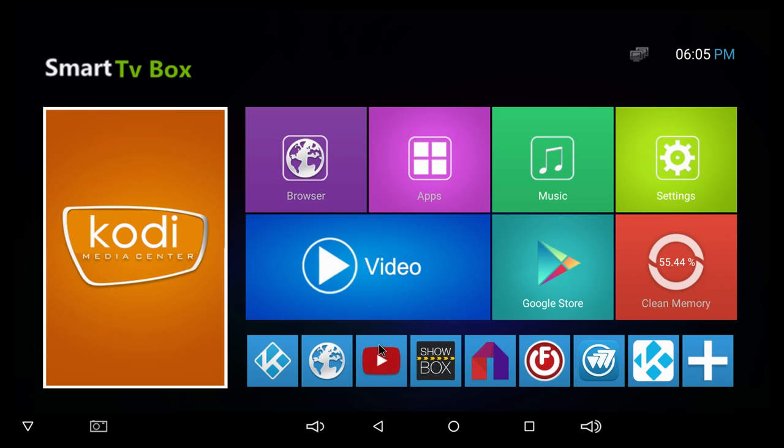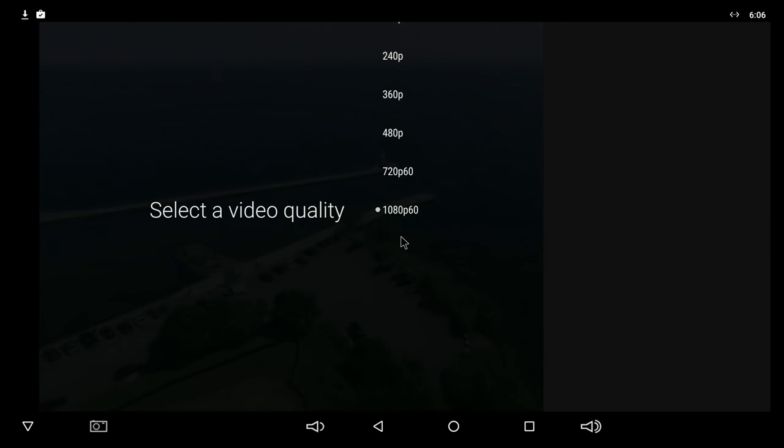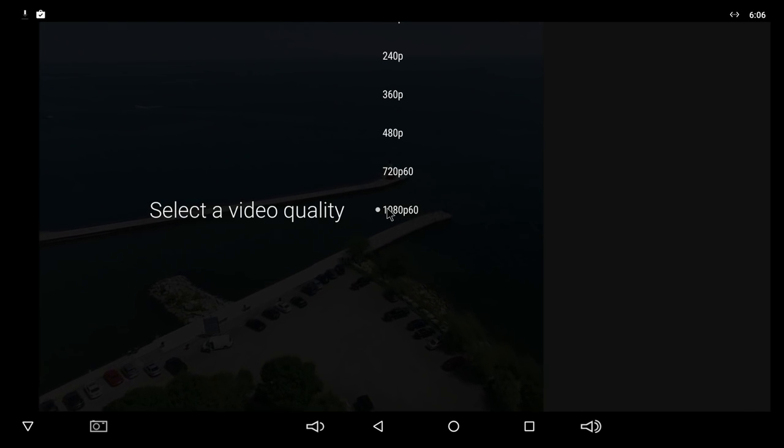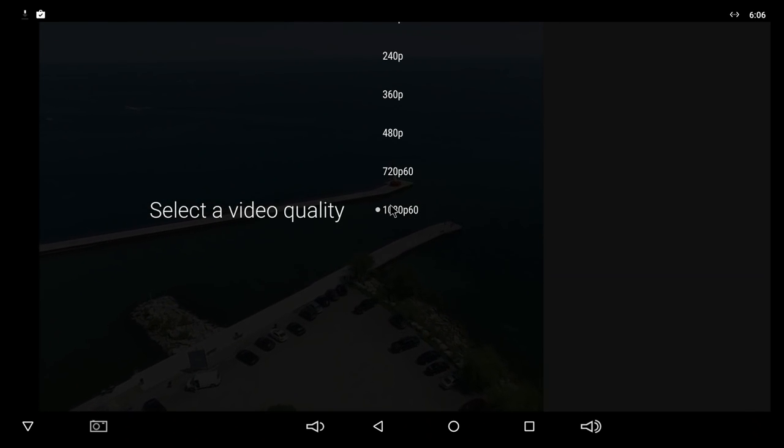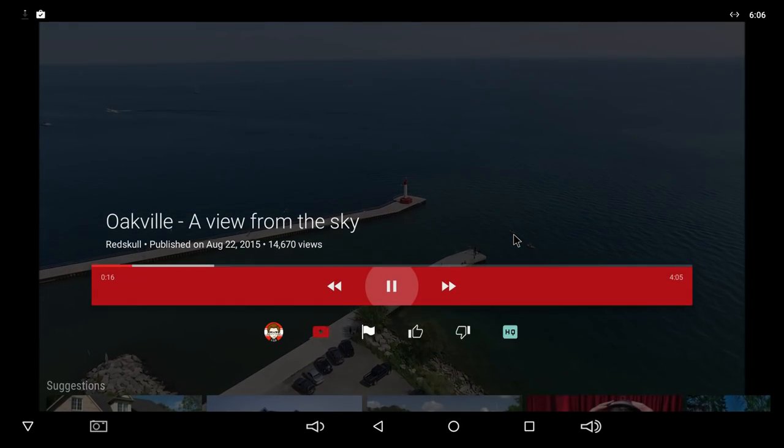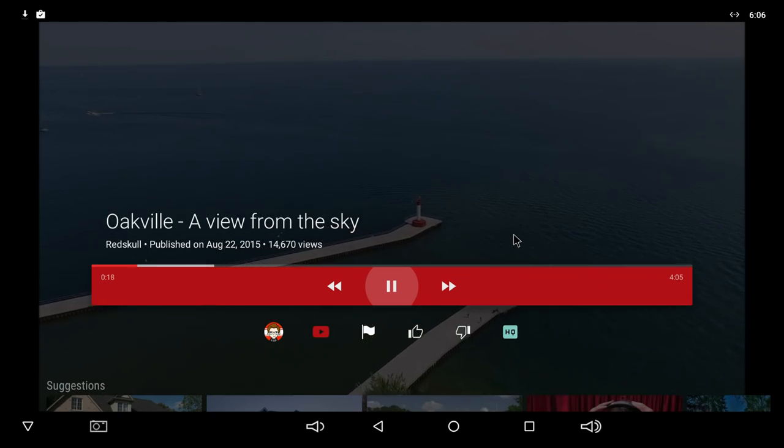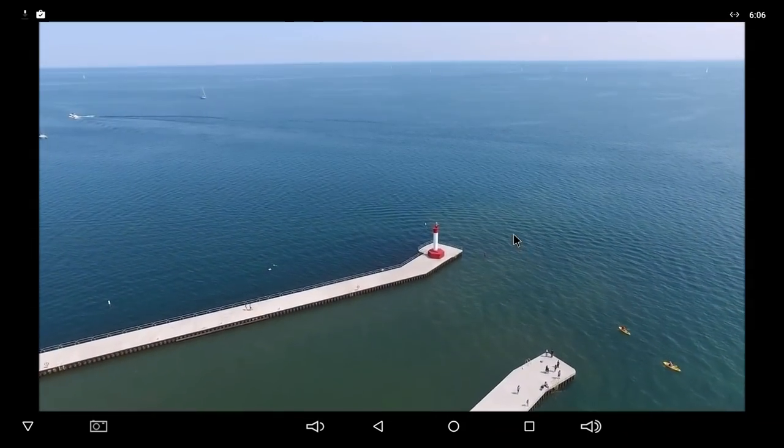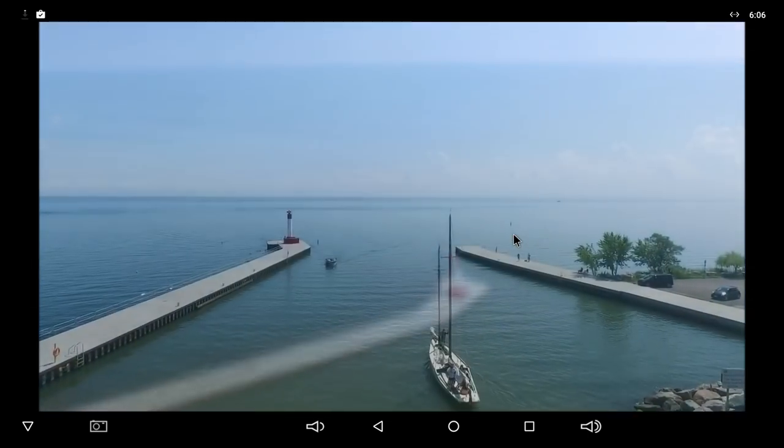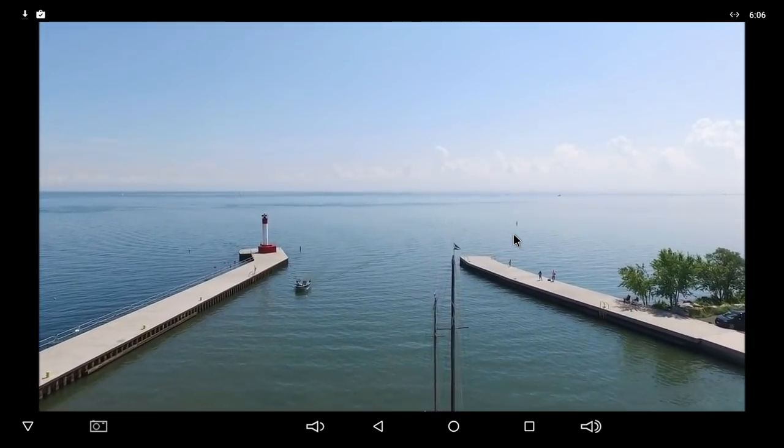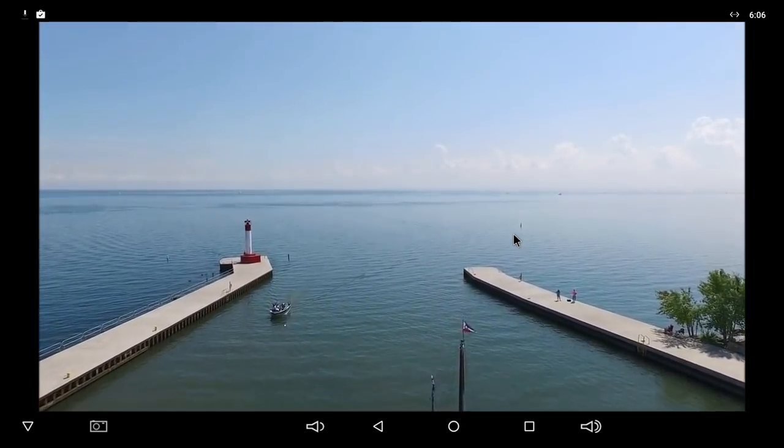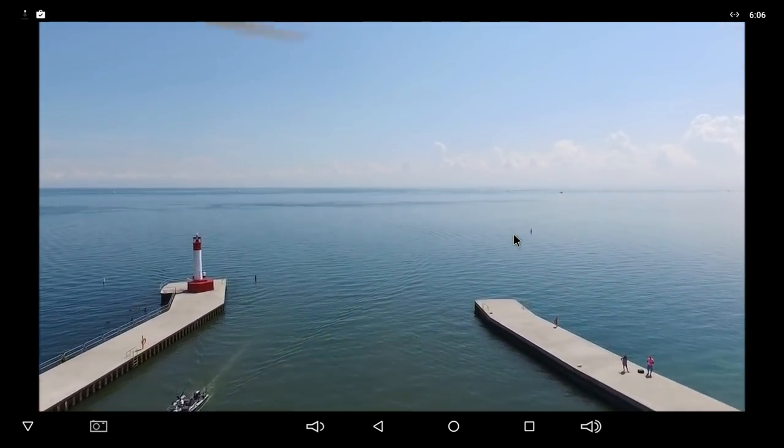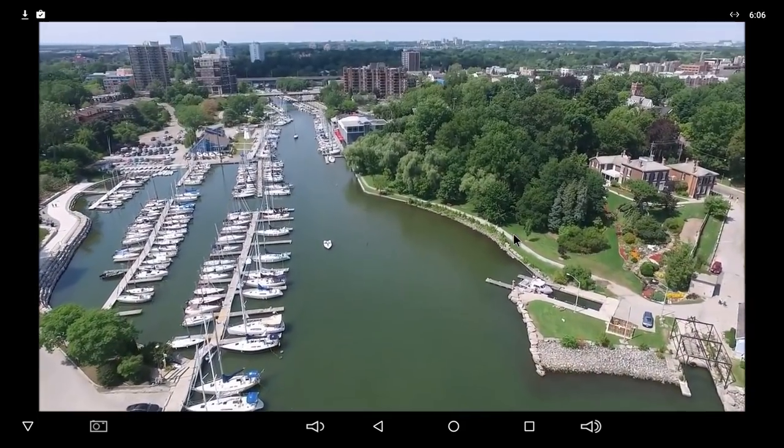The next test that we're gonna do is YouTube. The YouTube app comes pre-installed. For the YouTube app, the maximum resolution is 1080p at 60 frames per second, and the video does go very smooth. Let me select the resolution here, and we'll let it play for a few seconds so you guys can see how well it does. It does do very good and it doesn't stop at all.